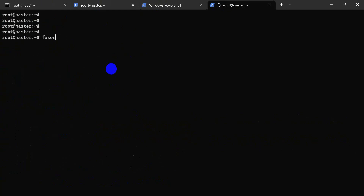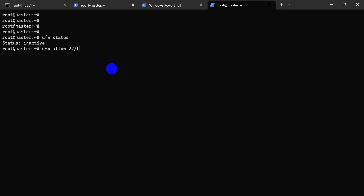Status shows inactive. We need to edit the UFW firewall. UFW allow port 22 — allow the SSH port through the firewall.